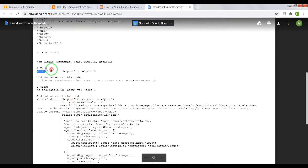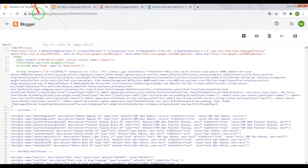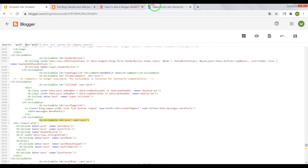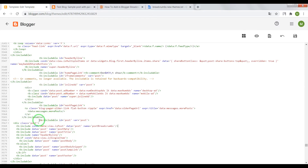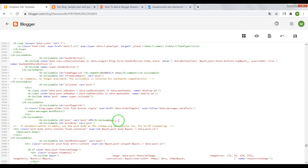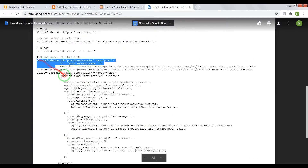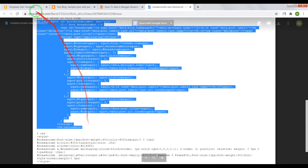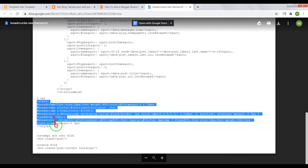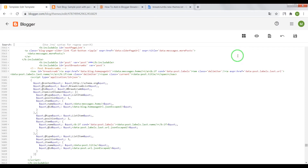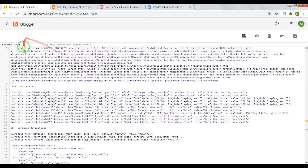Now we need to find this code and press Enter. After div class post, we need to paste the HTML code. Now close the b:includable id post for post, press Enter, and paste the HTML code in this place. Final step: copy the CSS and paste the CSS code after the closing tag skin.